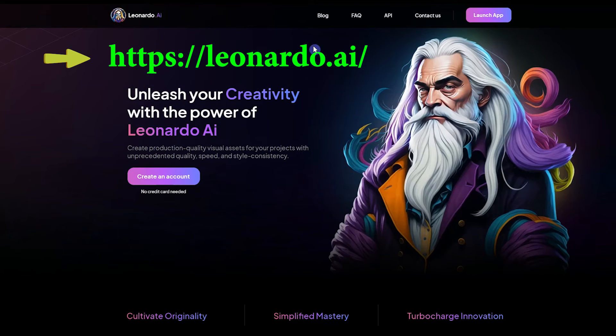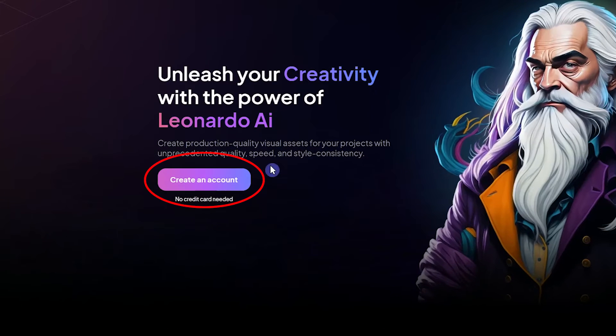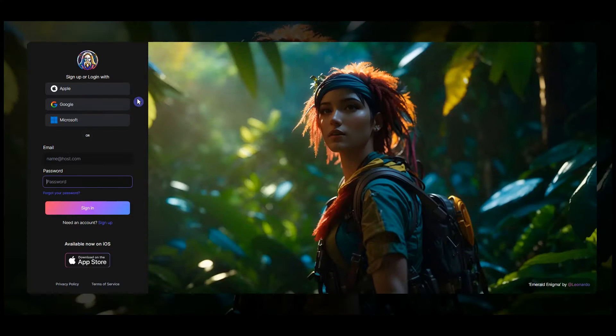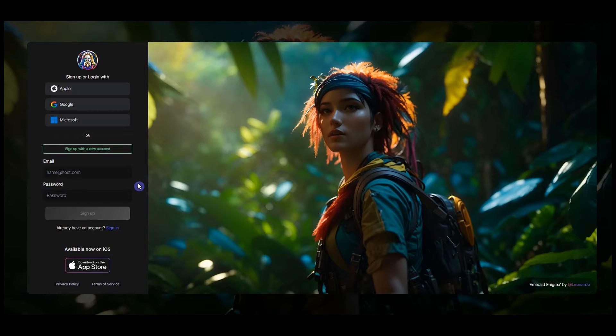Open the Leonardo.ai website. Click on the create an account button. Log in with your account or sign up with email and password.